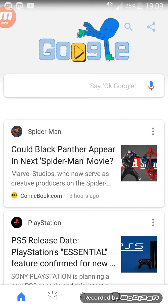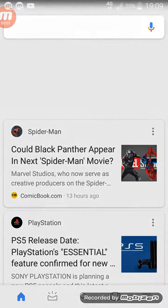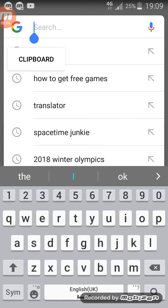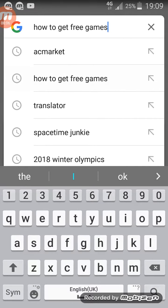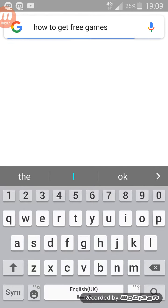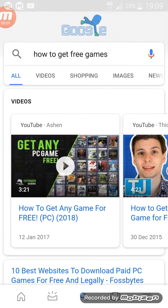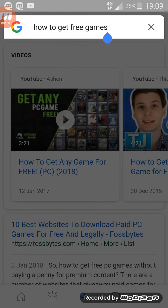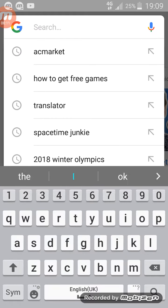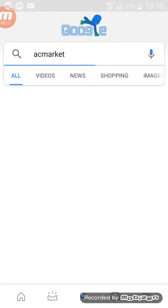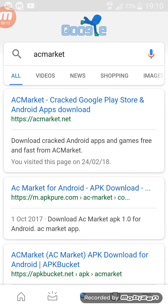Hey everyone, today I'm going to show you how to get free games — not as in the number, as in free. Not like that, wrong type. So all you want to do is write AC Market.